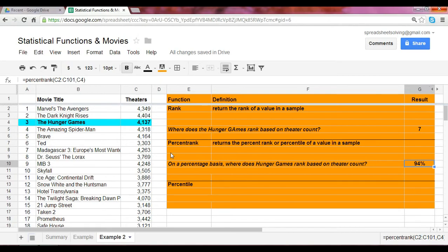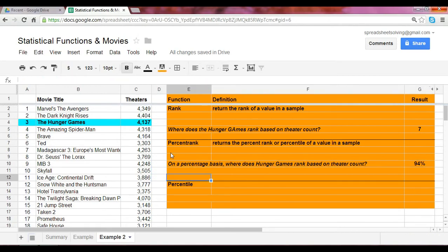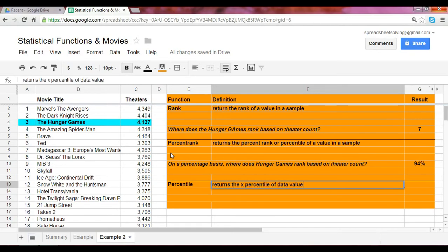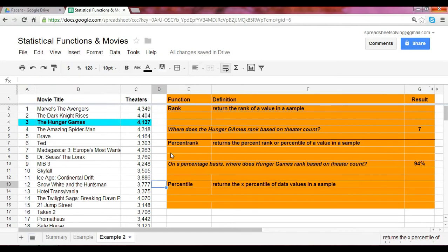Finally, percentile is a function that returns the X percentile of data values in a sample. X, that's something that you specify. You may have heard people say, what is the 90th percentile of so and so, or the 95th percentile, the 99th percentile. You can now determine what that is using this function.